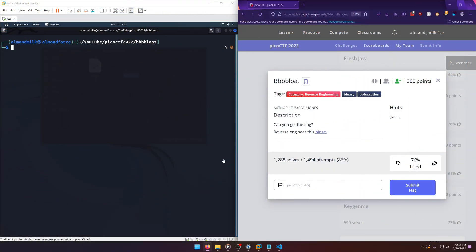Hello world! Welcome back to another Pico CTF 2022 write-up video. In this video, we'll be walking through the b-b-b-b-bloat reverse engineering challenge worth 300 points. Let's get into it.